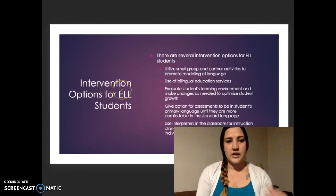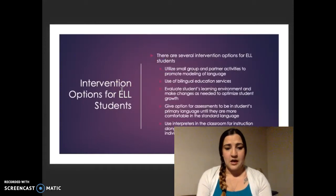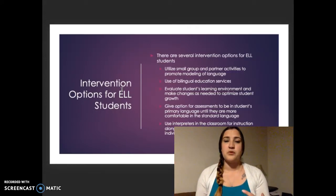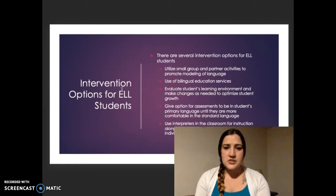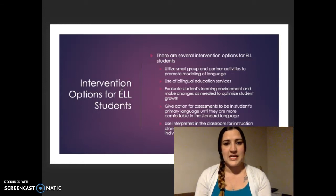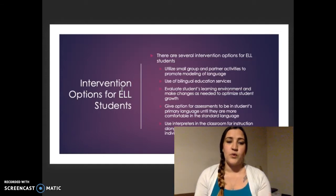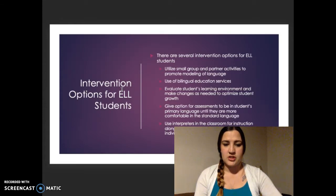Some options for ELL students for intervention that I would consider: utilizing small groups and partner activities in the classroom. This would promote modeling of the standard English language. If you put a student who is an English language learner into a group with other students who are proficient in English, they are going to hear the different tones and mannerisms in the dialect being spoken by their peers, and they are more likely to imitate and model that, which helps strengthen the skill and ability to change their dialect and give them more fluent English speaking abilities.